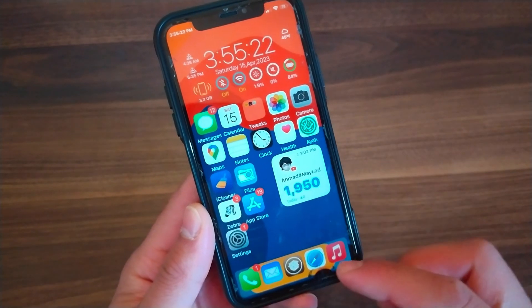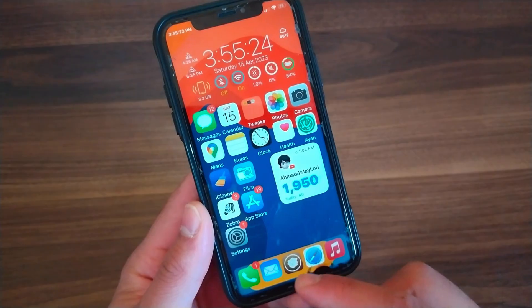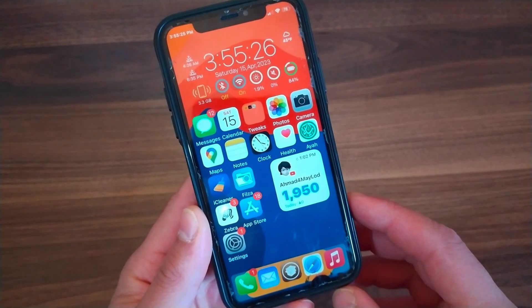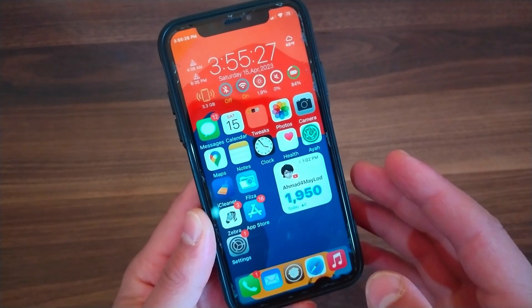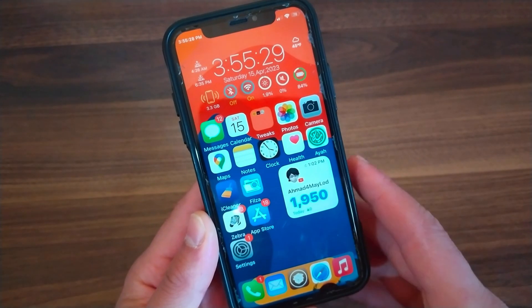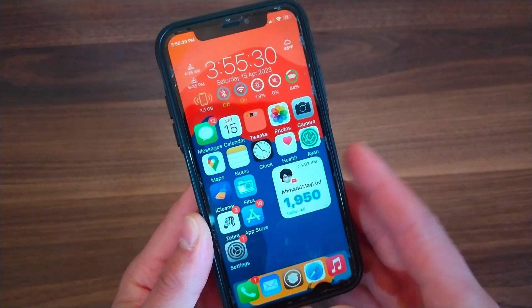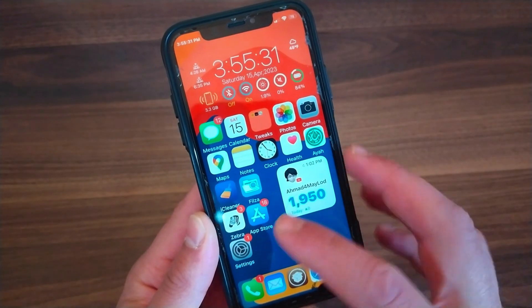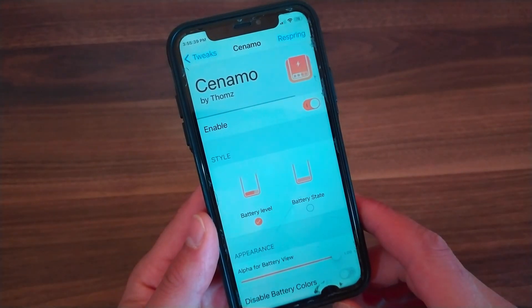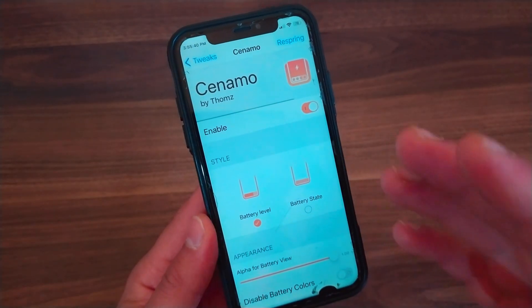This tweak works in two methods: battery level and battery state. The first one shows a view that represents your battery percentage in the dock background, and the second one shows the battery state in the dock background.